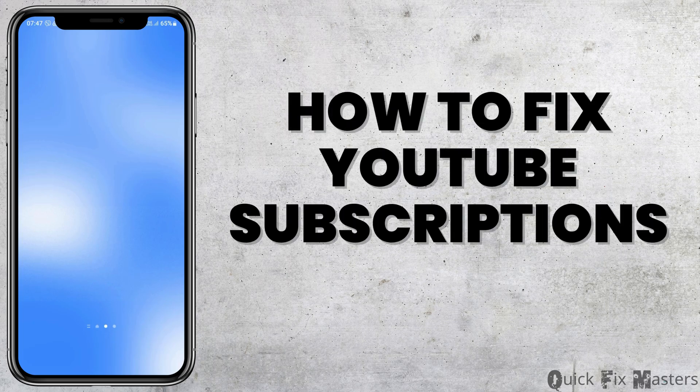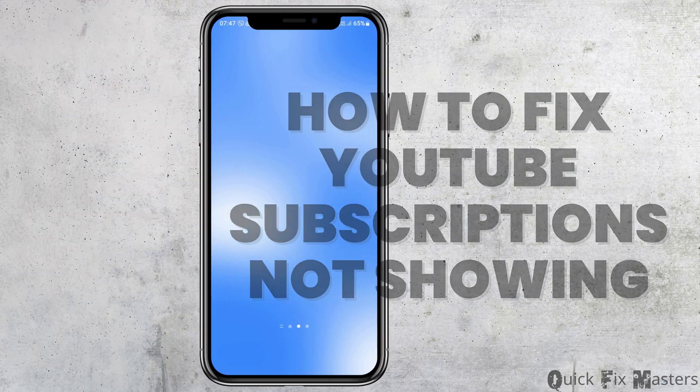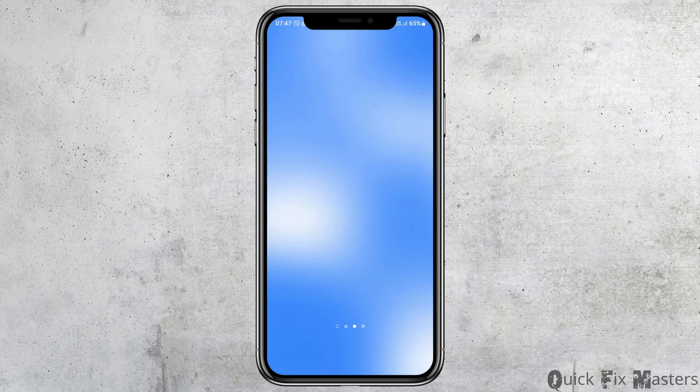How to fix YouTube subscriptions not showing up. If you are a YouTube user and your YouTube subscriptions are not showing up, it may be quite frustrating, but do not worry as we have got the perfect solution for this.